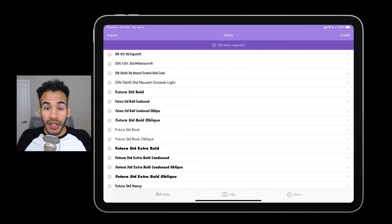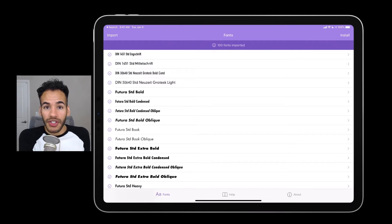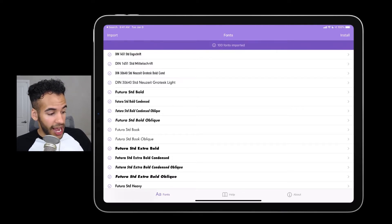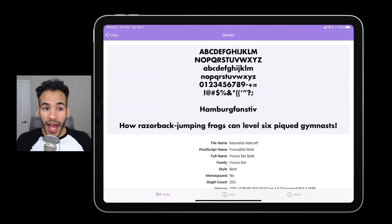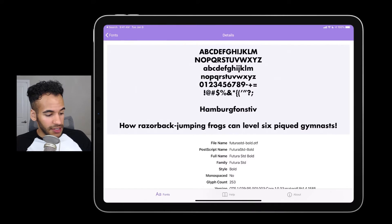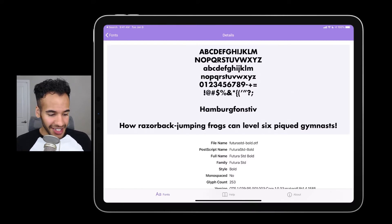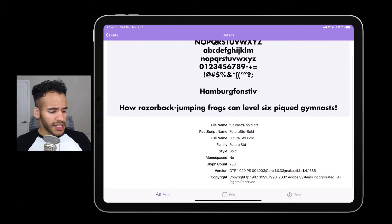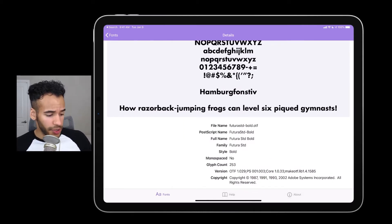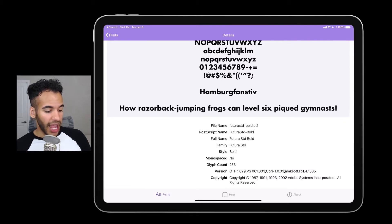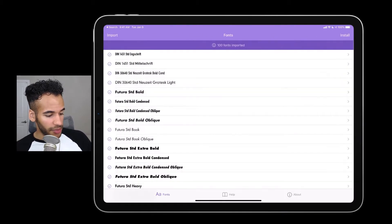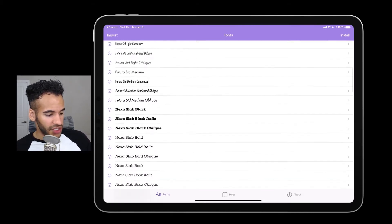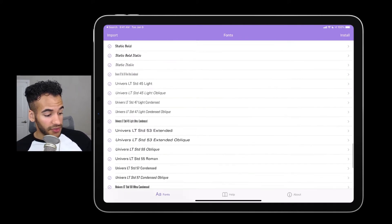Fontcase's only job is to install fonts on your iOS device and give you the ability to check in on what typefaces you have installed, make adjustments, and see information about them. For example, I have Futura Standard Bold installed on my device, and when I tap on that, I can see the whole profile of it — an example sentence showing all characters of the alphabet, the file name, the PostScript name, what style of typeface it is, whether or not it's monospaced, who makes it, and its current version. That little checkmark to the left shows these fonts are currently installed.